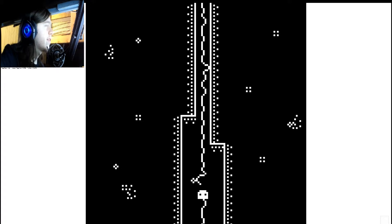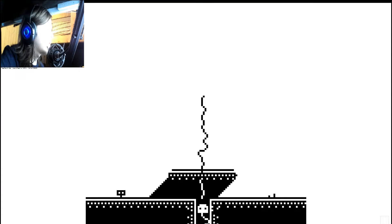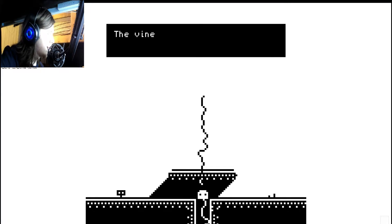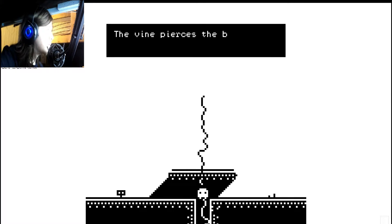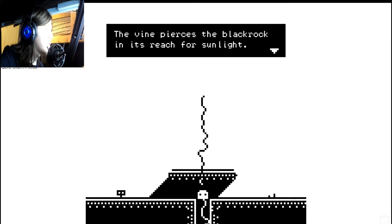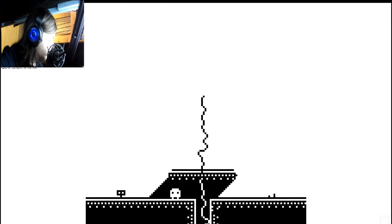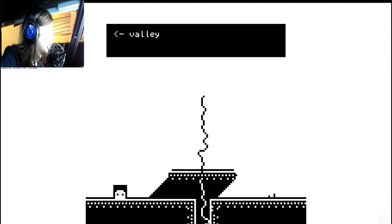And any time I move, I have to actually hit a key. I can't hold down the key. The vine pierces the black rock and it's reached for the sunlight. Interesting.